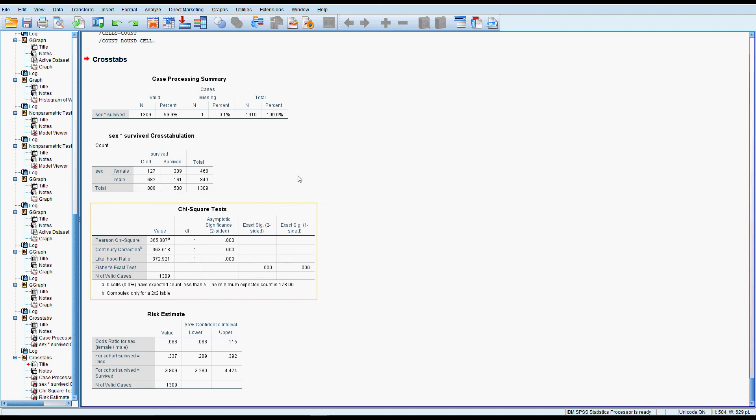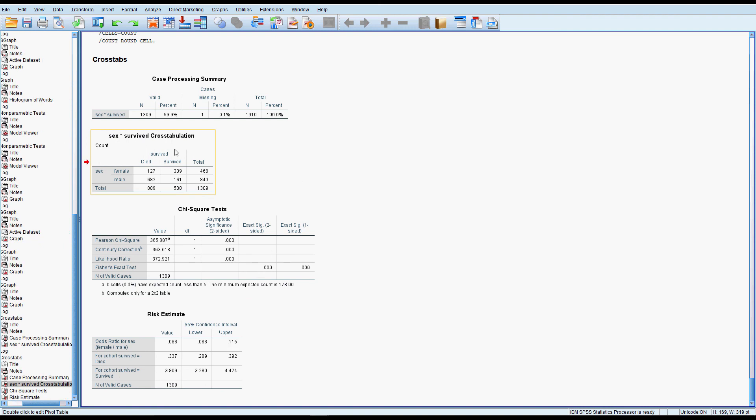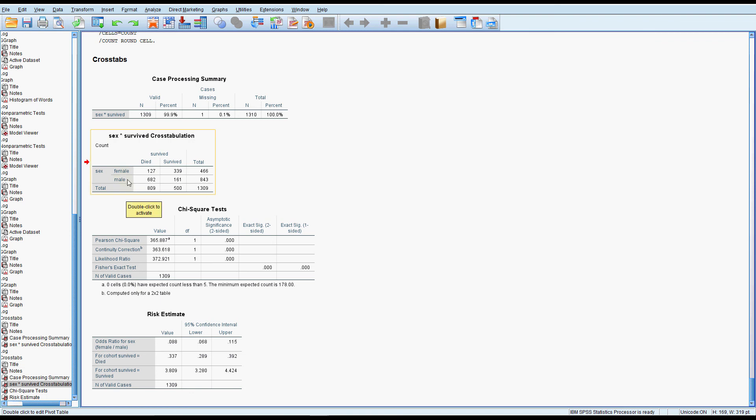So we get our cross tabulation out. Always worth having a look at. Just check nothing stupid has happened. If you're expecting two categories and you end up with four: male, female, zero, one, that means you've got some kind of coding problem. So it's worth checking that.